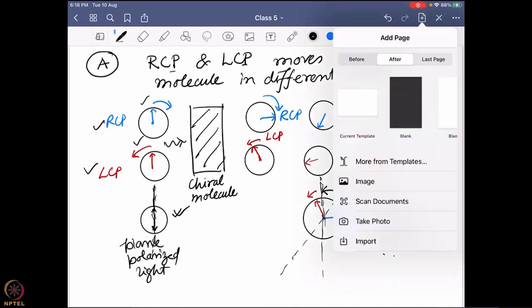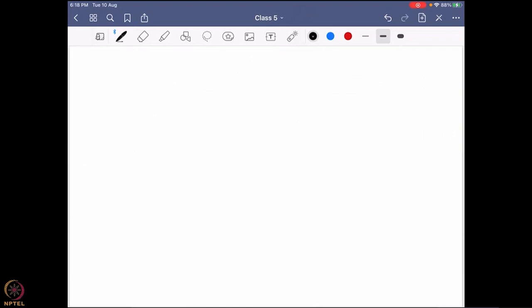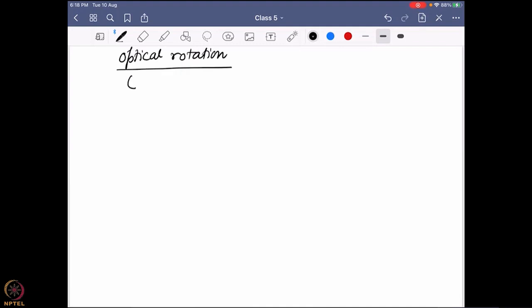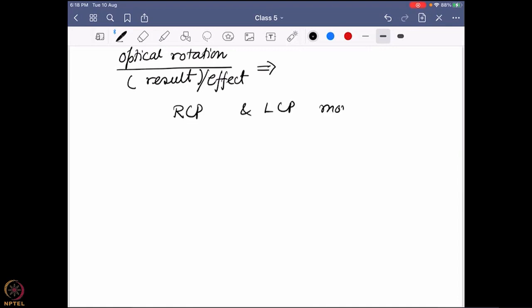Now we are going to talk about what we have seen so far. This optical rotation we are seeing is nothing but actually a result - an effect of a phenomenon. Before I put the name to this phenomenon: what I am seeing over here is that RCP and LCP are moving in different speeds.